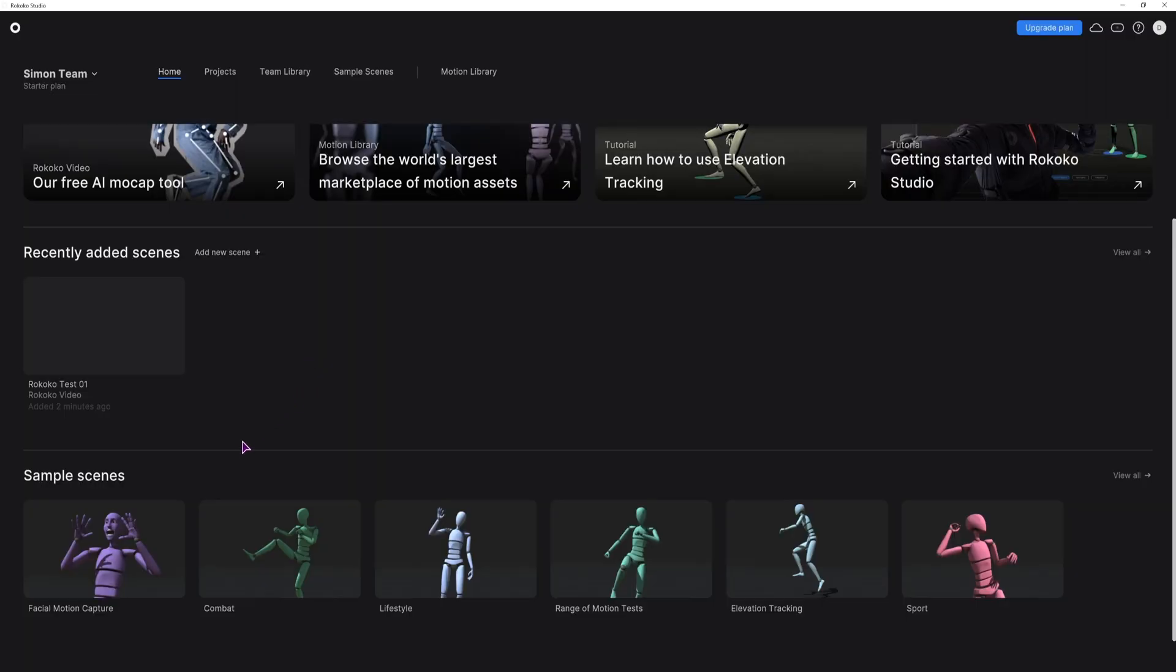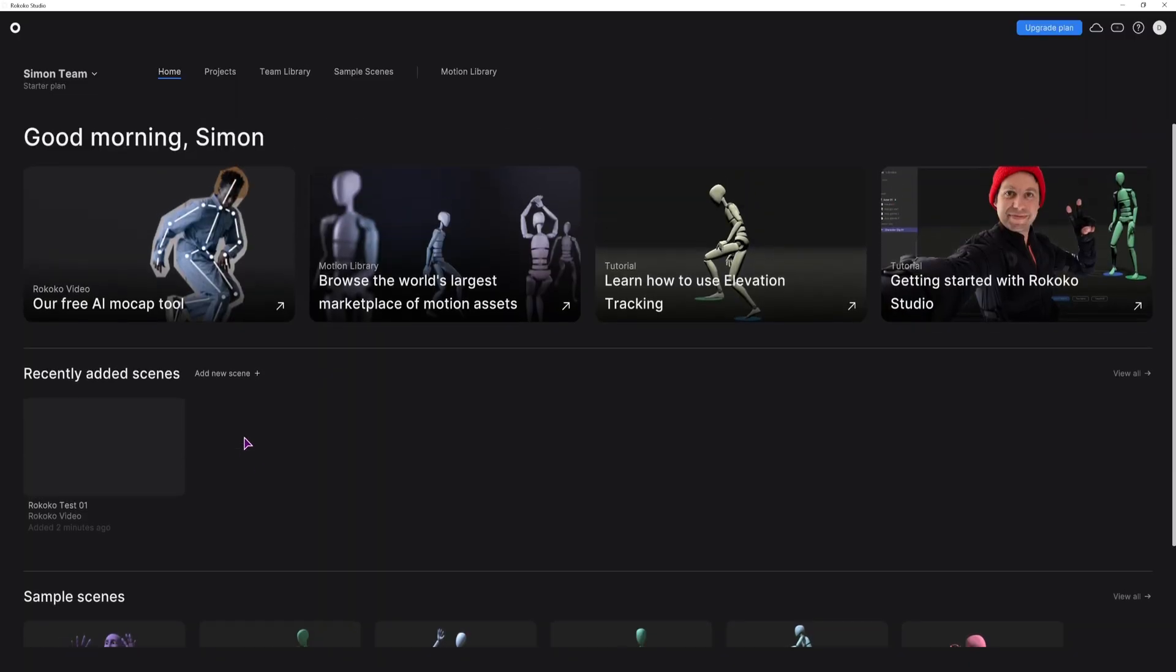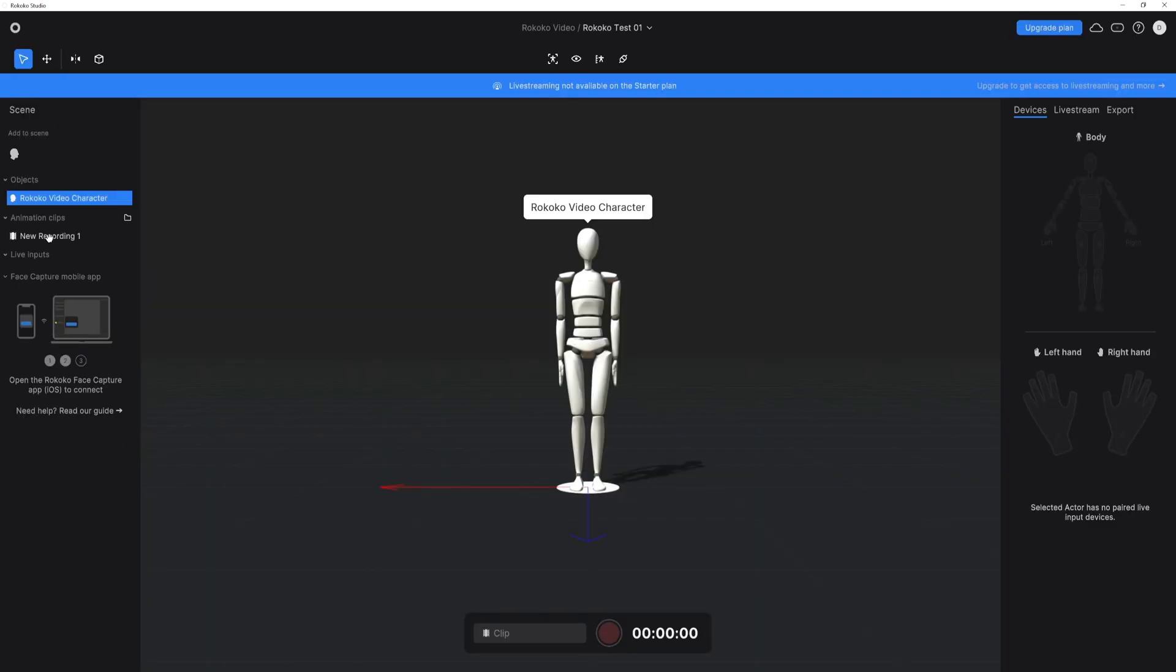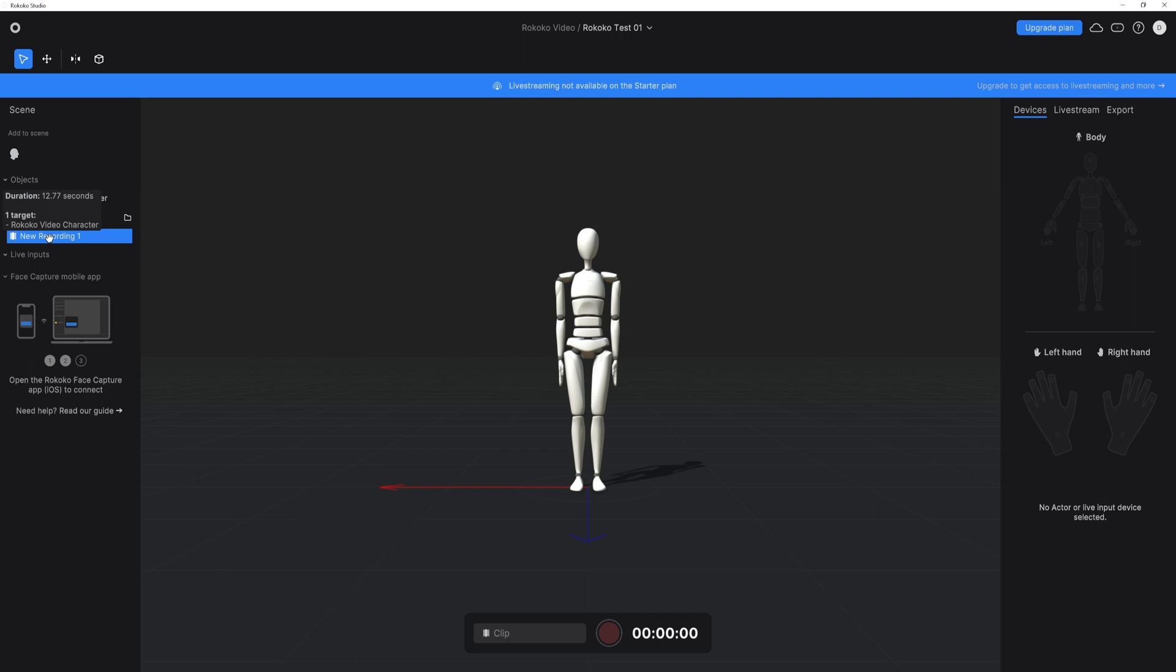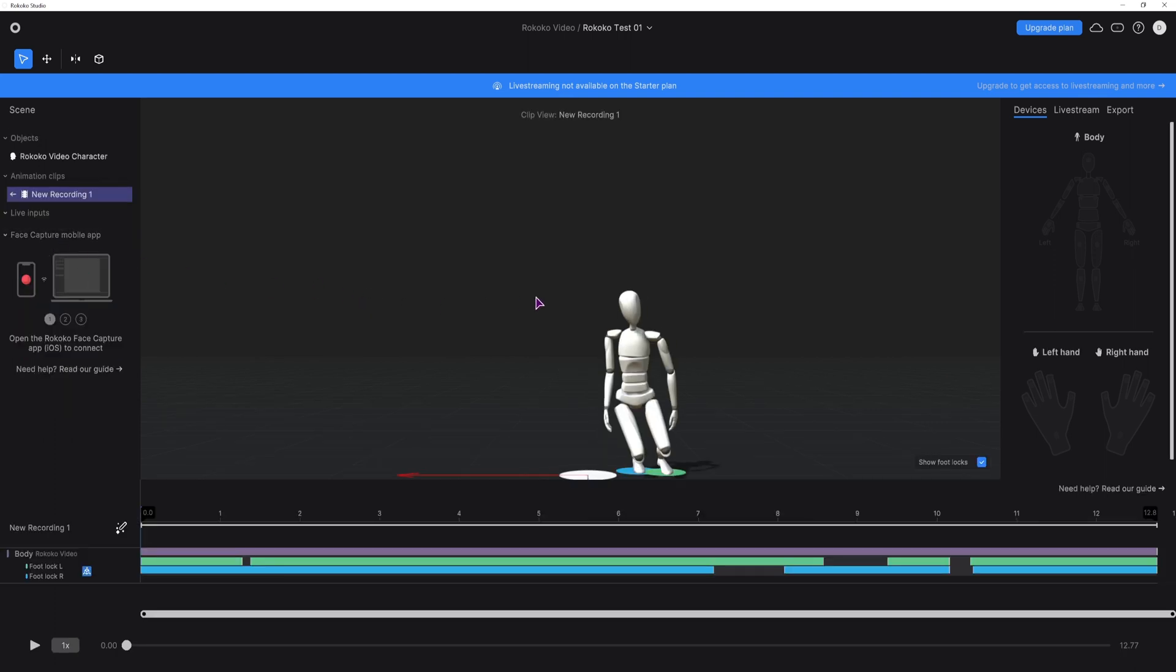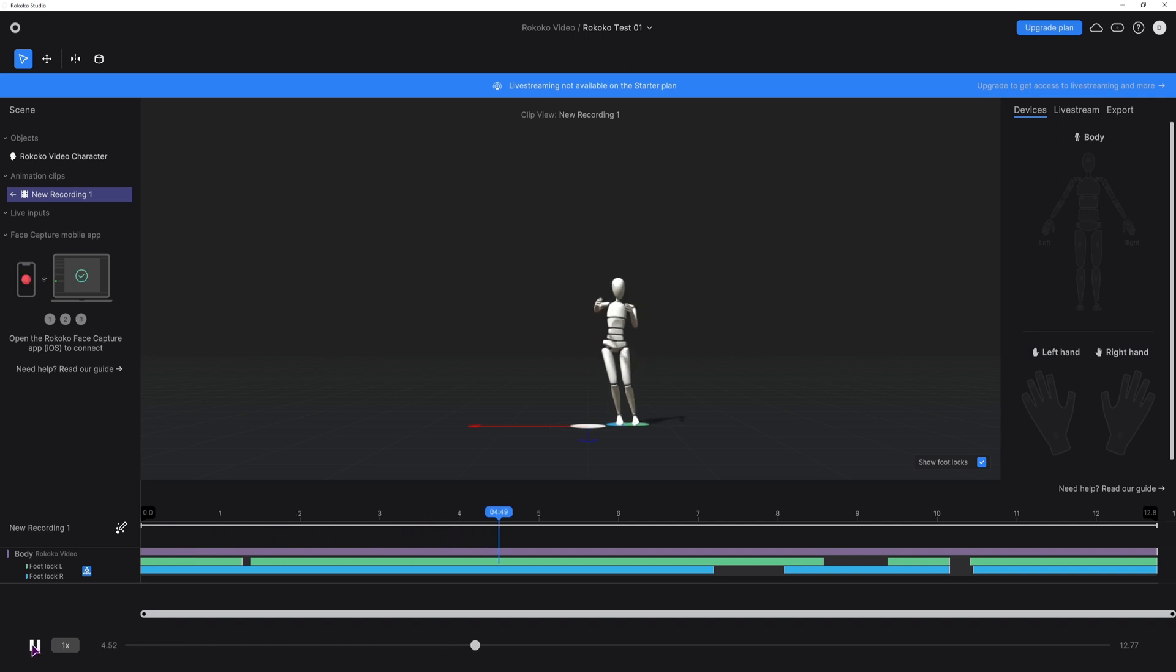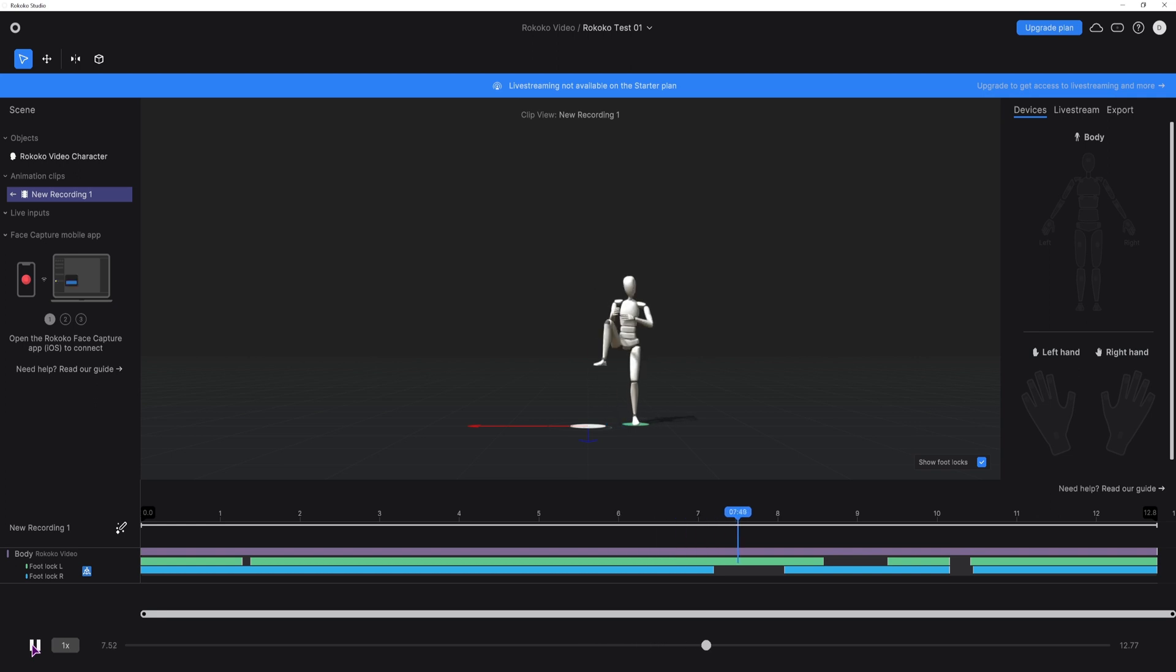Once the installation is done and the processing is done, you can go to the recently added scenes and simply open it. Now simply double click on the new recording and the animation will load in. You can now play the animation and tweak it. In this case I think it's okay even though it's my first time doing it.